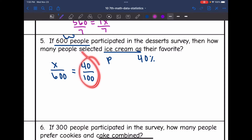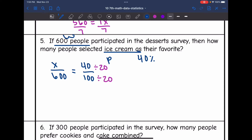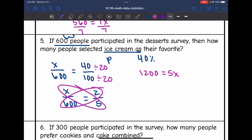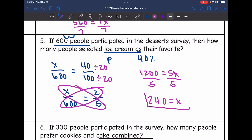Let's simplify this ratio — both numbers are divisible by 20 — so I get X over 600 equals 2 out of 5. Cross multiplying: 2 times 600 is 1,200 equals 5X. Dividing by 5: 1,200 divided by 5 is 240. So out of the 600 people, 240 people selected ice cream as their favorite.